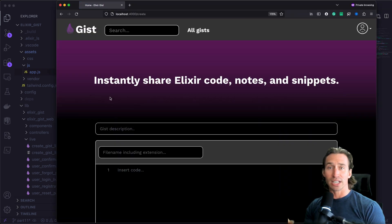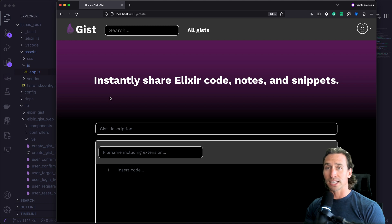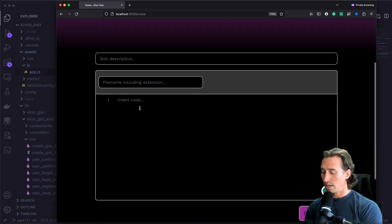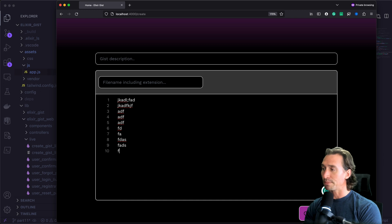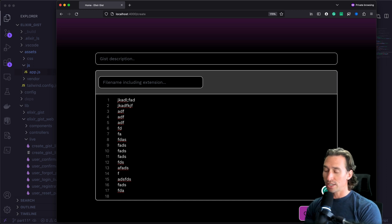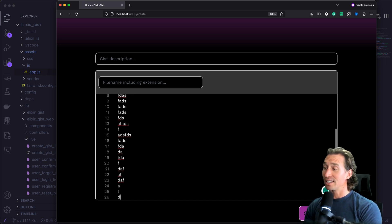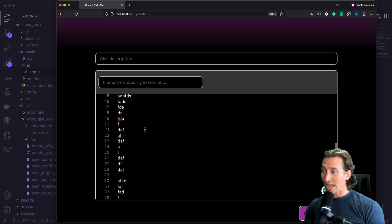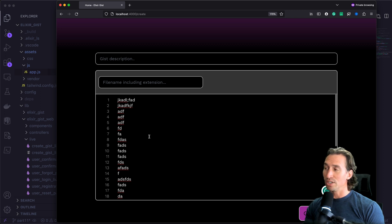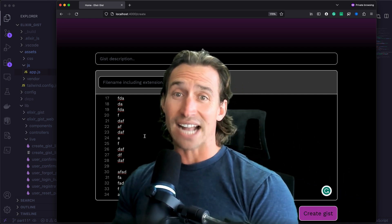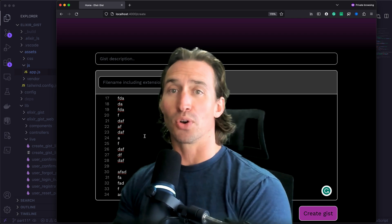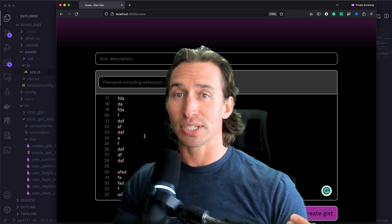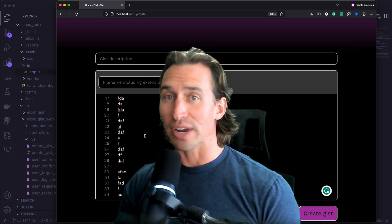If your project still isn't running, just CD into the project and run `mix phx.server` to spin up your server. Now when we enter some text here — I'm just going to type and type and type — and when we get past line 18, we should see it scroll. And look at that, that is pretty cool! So now when we scroll, even when we're done typing, it still stays in sync with our input. We tackled a small but tricky issue ensuring that as we type and scroll through our gist input, the line numbers keep pace, making our project a little more interactive and user friendly.